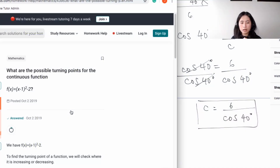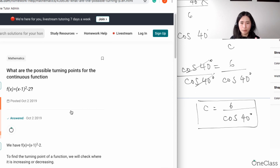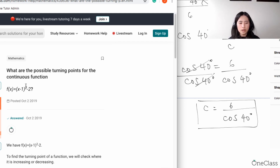The question asks: what are the possible turning points for the continuous function? Anytime you're trying to look at turning points and the function is written in vertex form, you know that it's a parabola. For a parabola, you only have one turning point, which is the vertex.